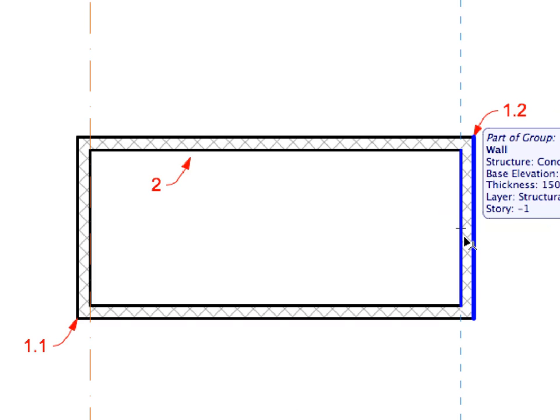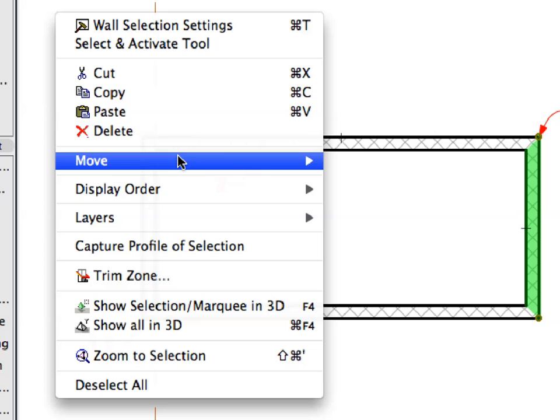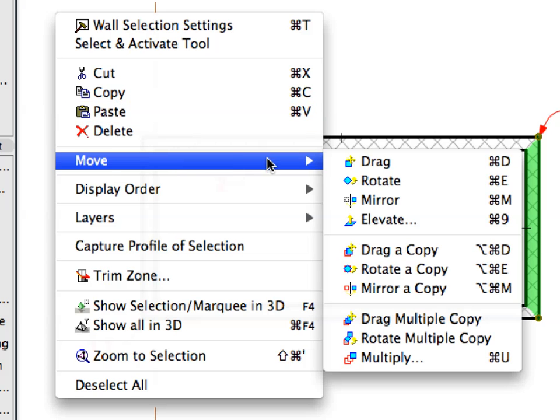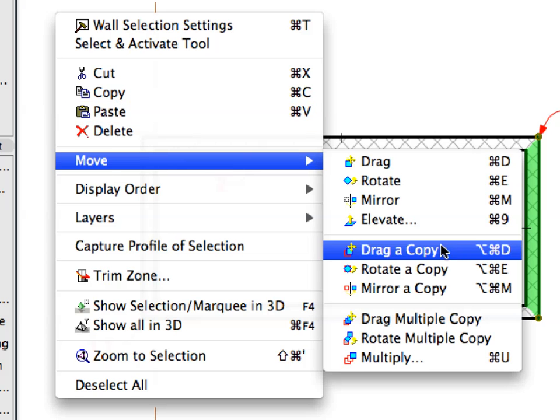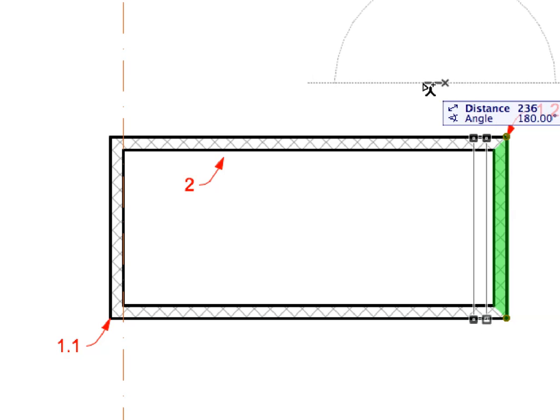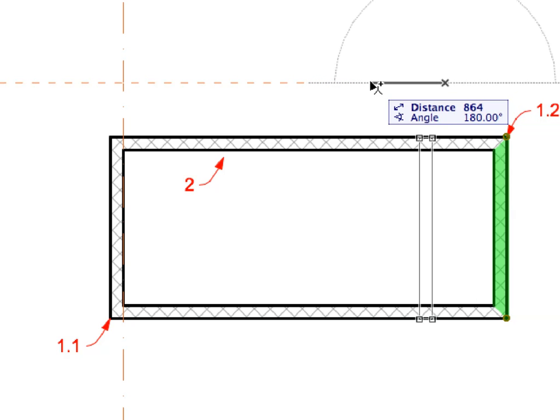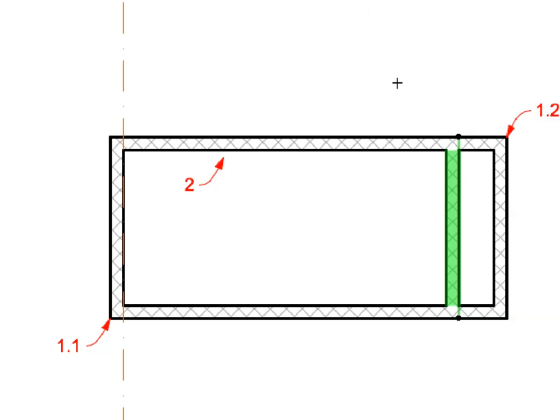Select the rightmost of the four walls you just created. Right-click and activate the Move, Drag a Copy command from the appearing context menu. Drag a copy of this wall to the left to a distance of 550 millimeters. To achieve this, click any point on the floor plan, move the cursor leftward at a 180 degree angle, and enter a value of 550 for the distance in the Tracker Palette. Simply type 550 on your keyboard and press Enter to complete the operation. Once you are done, click elsewhere to deselect the wall you have just created.